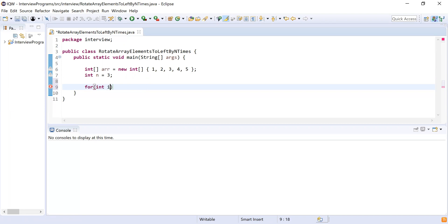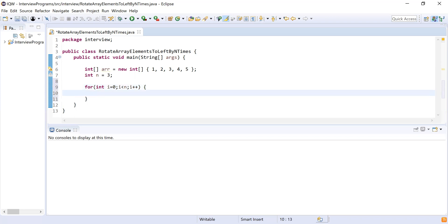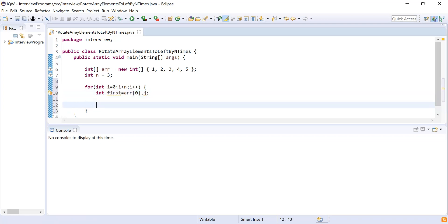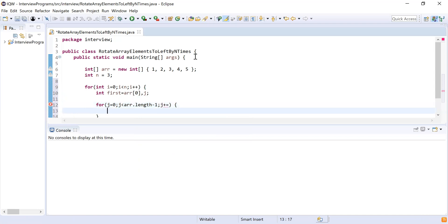Inside the loop, I will rotate the elements of the array one by one. Before that, I will store the first element into a variable because I cannot shift it to the left — I need to move it to the last position. So I declare: integer first equal to array of 0. Then I write an inner for loop: for integer j equal to 0, j should be less than array dot length minus 1, j plus plus.